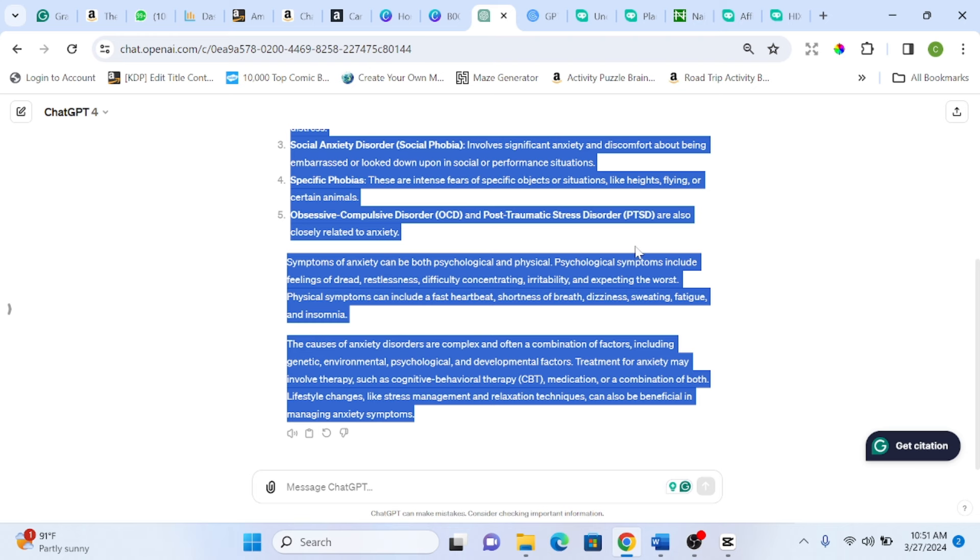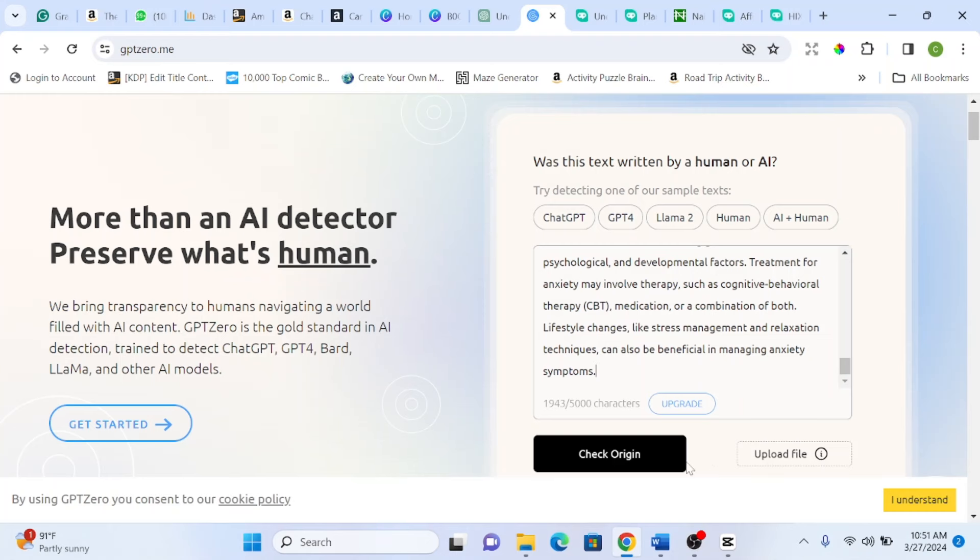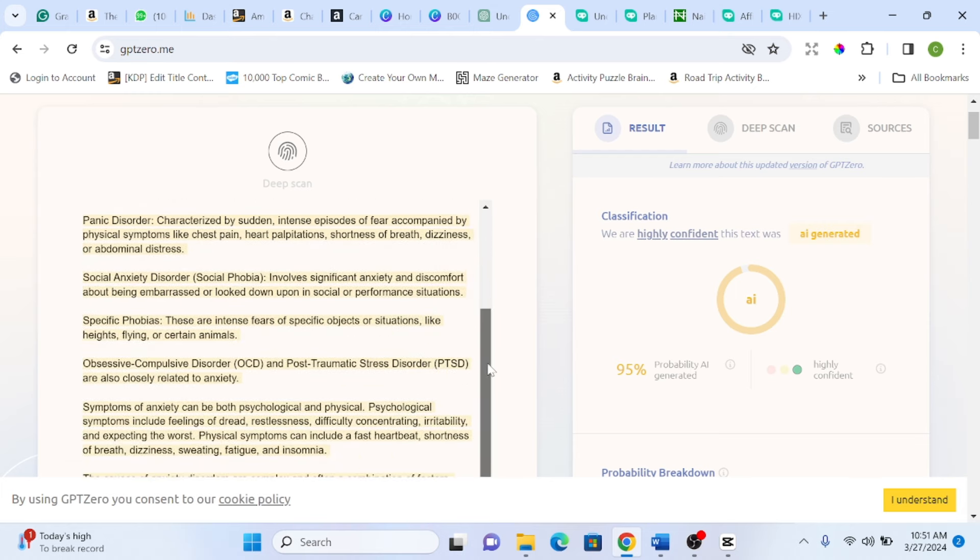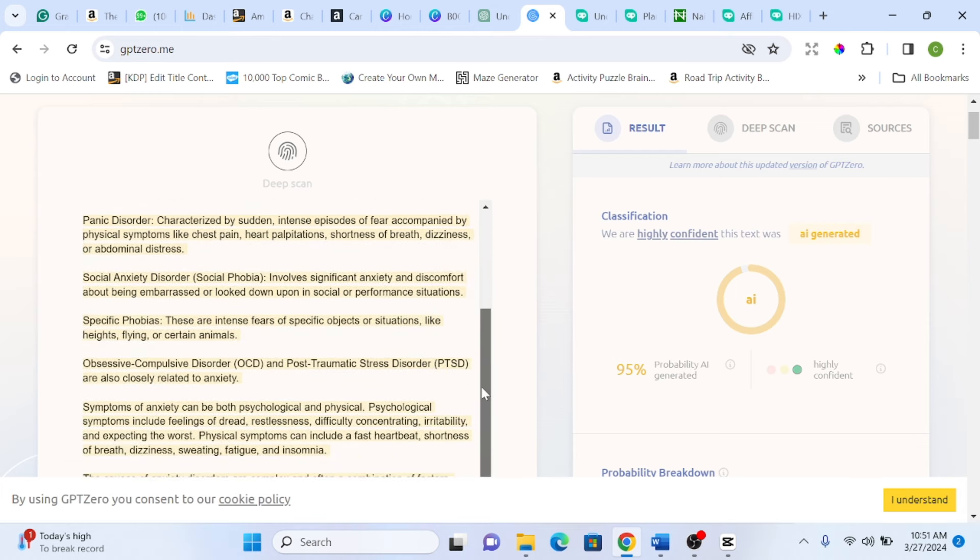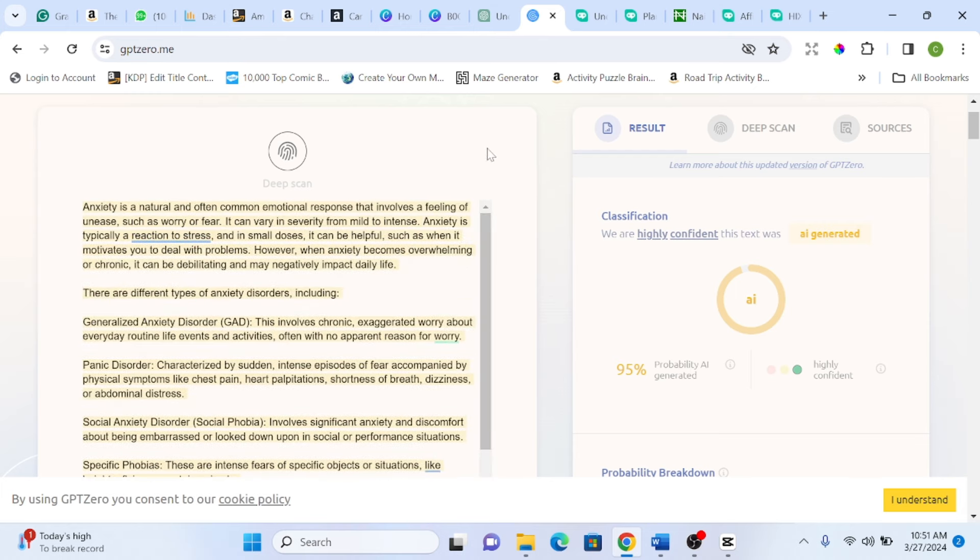I will be making use of GPT-0. So I copy the text out, I will come here and paste. Once I paste, I will click check origin. You can see, we are highly confident this text was AI generated. 95% which means almost every part of the text was detected to be written by AI.